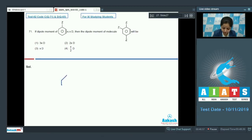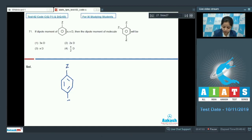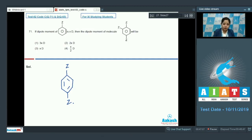Let's see the structure of the given molecule. In this case, the two Z groups are at the para position. That means the net dipole moment of this compound will be 0, since all the bond dipoles cancel each other.